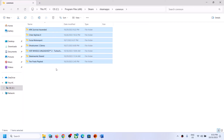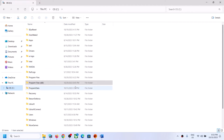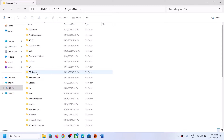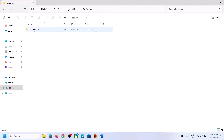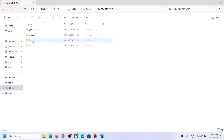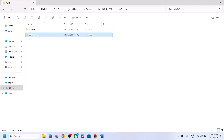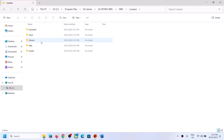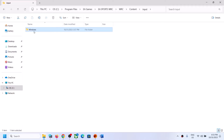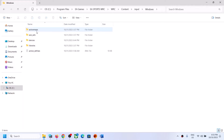In my case I have the game on EA app, so it's in the EA Games folder. Open the EA Sports WRC folder, then open the WRC folder, then open the Content folder, then open the Input folder, then open the Windows folder.